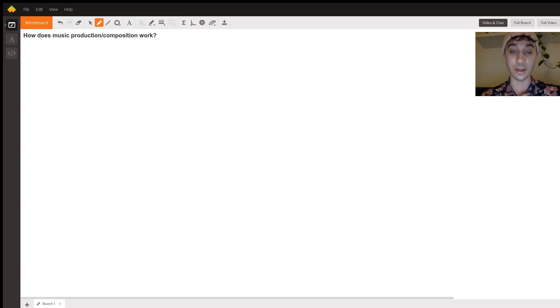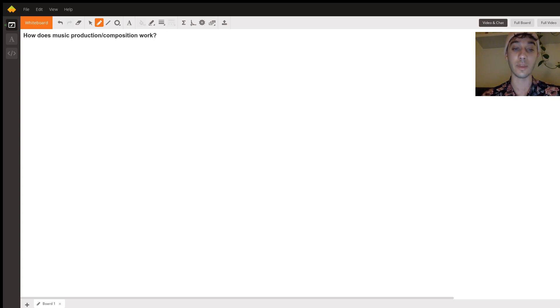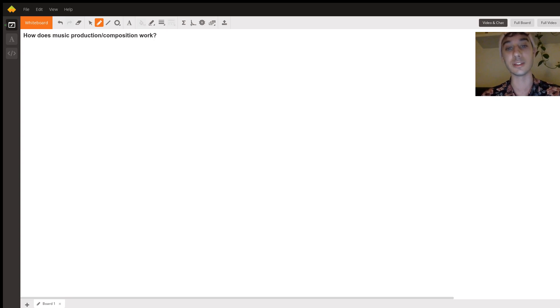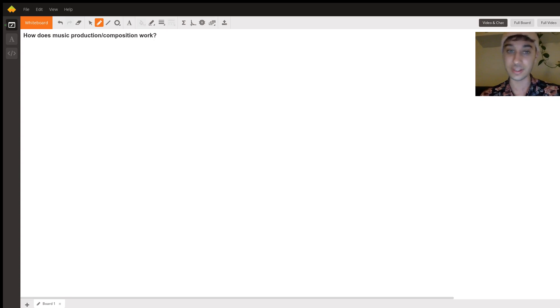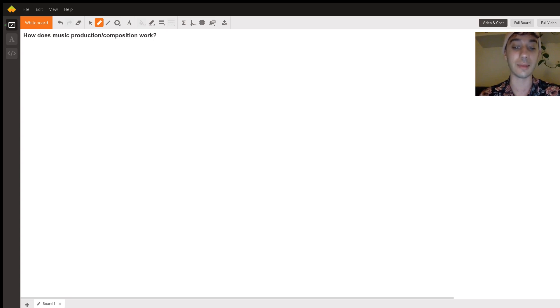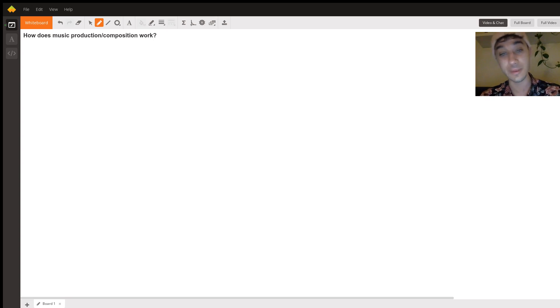Myself, I work based off of mainly ear. So I might go to a piano and start playing some chords and be like, oh that sounds cool, let me add something more to that. Maybe add some drums, maybe add guitar, whatever you want to do.